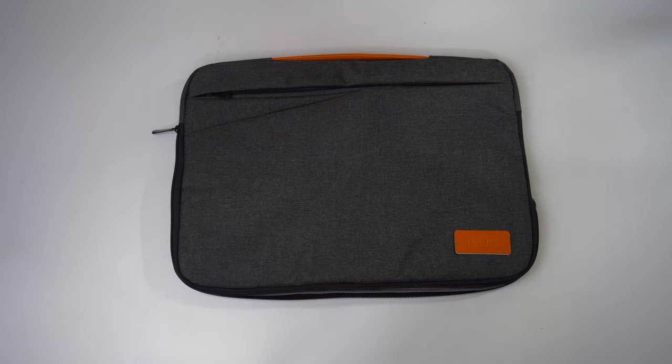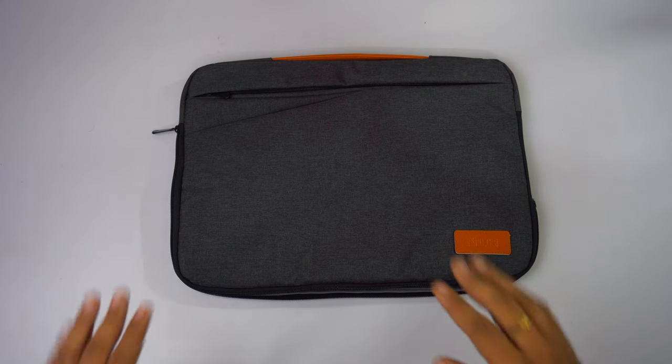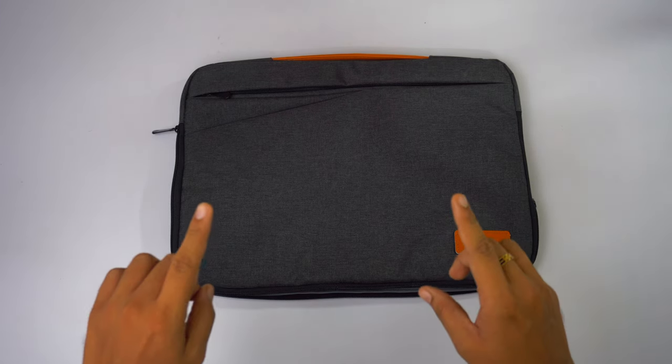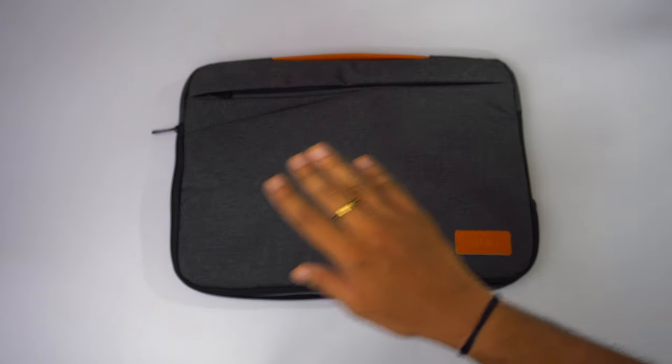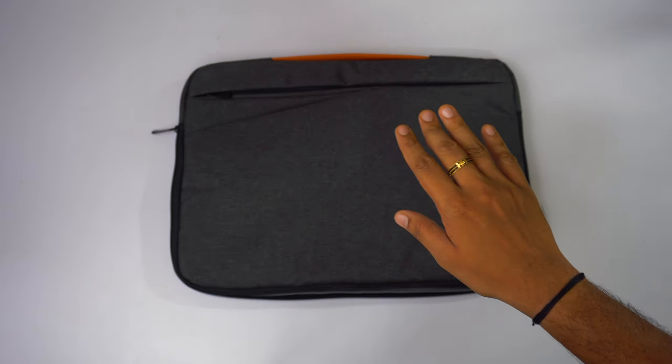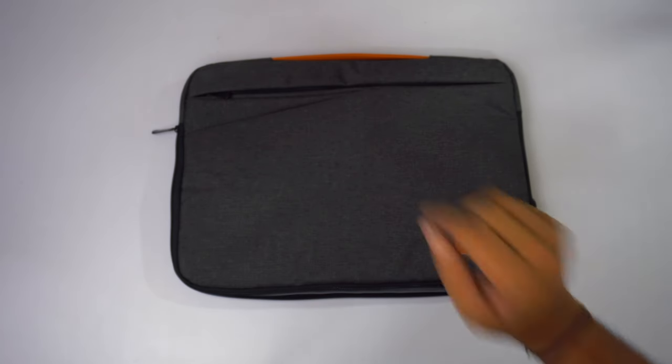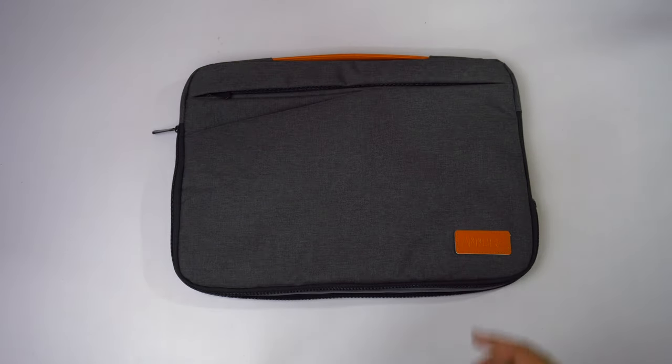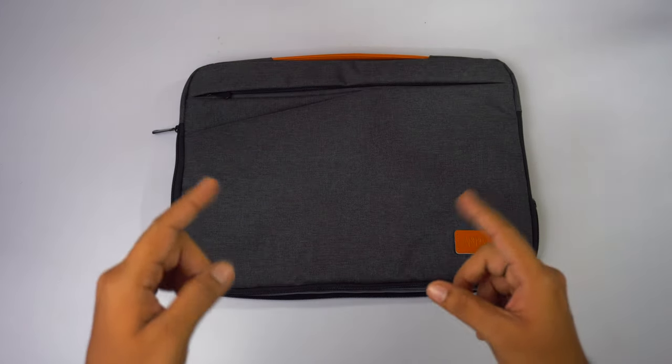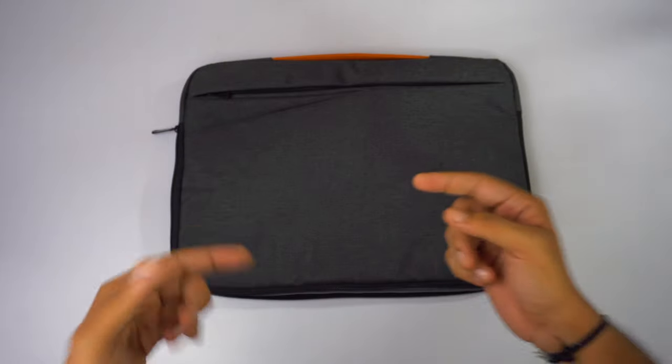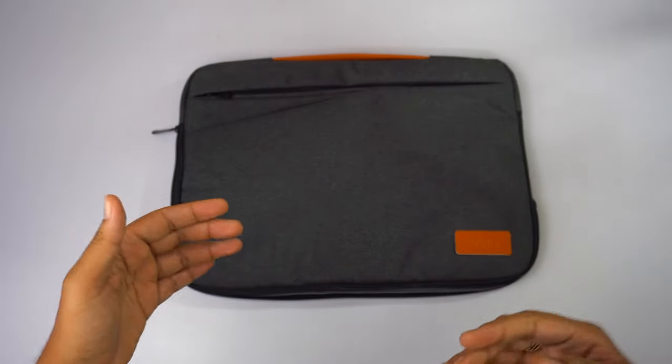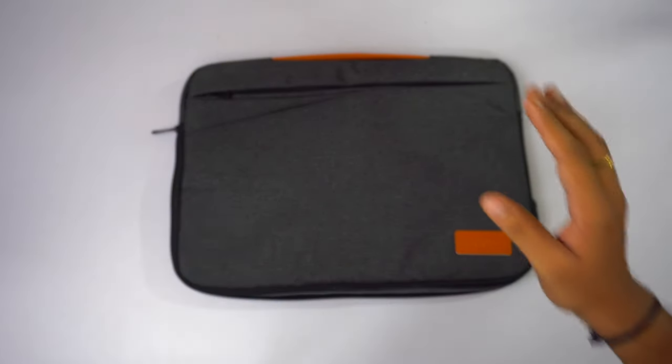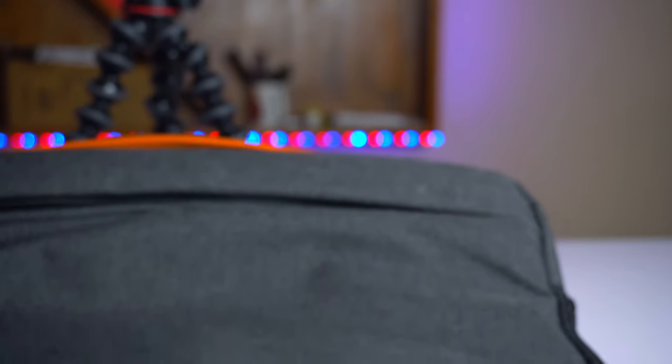What is up guys, welcome back to my channel. Everyone, hope you guys are absolutely doing good. This video is not going to be any sort of tech product unboxing. Rather, this video I'll be sharing my experiences on browsing the laptop sleeves on Amazon and how finally I have sorted this particular laptop sleeve that really impressed me.